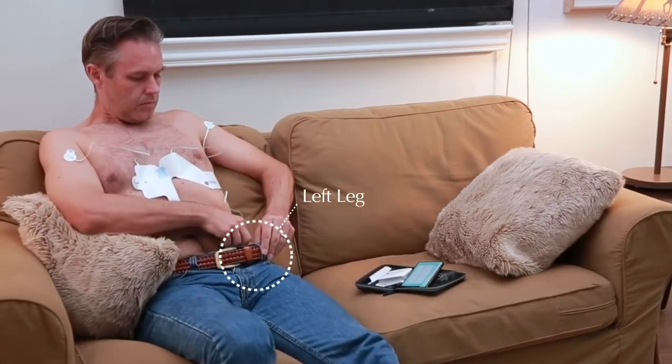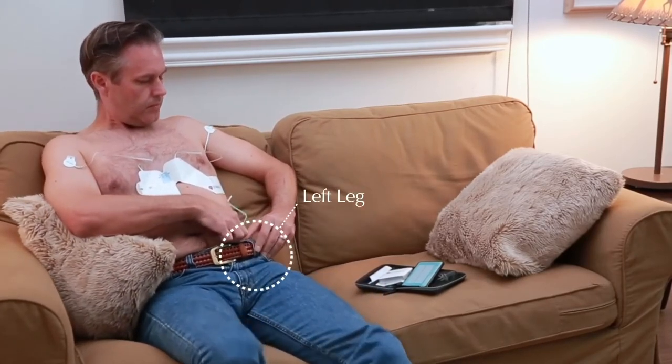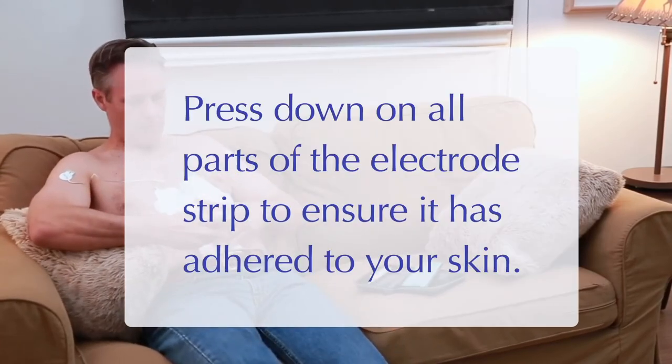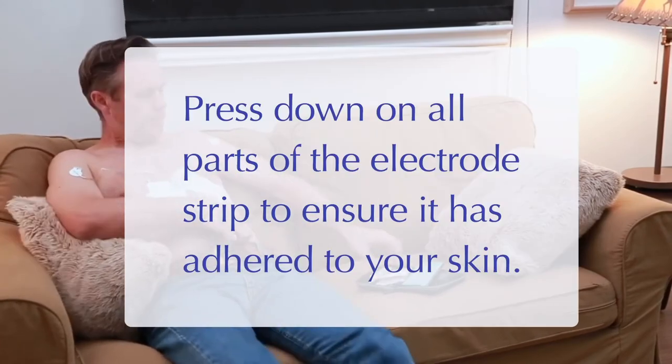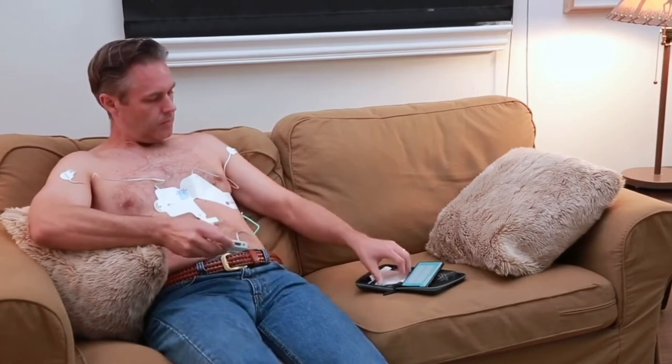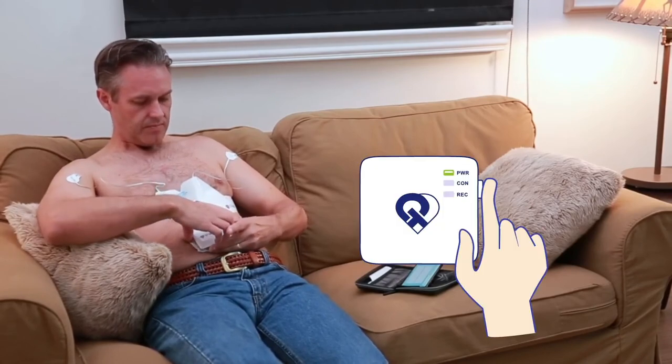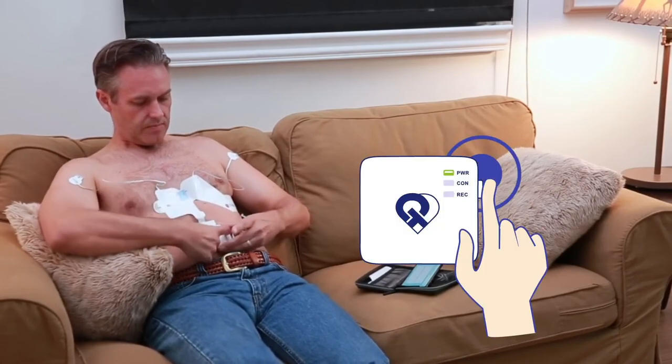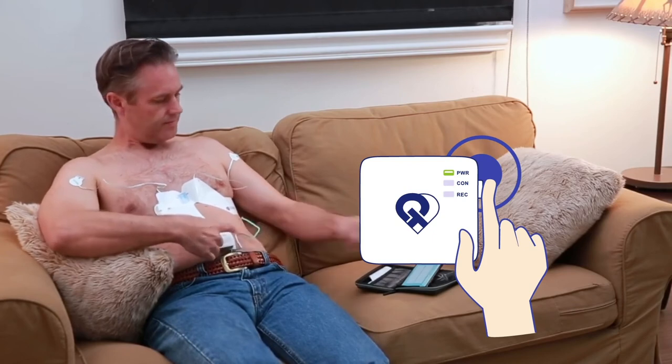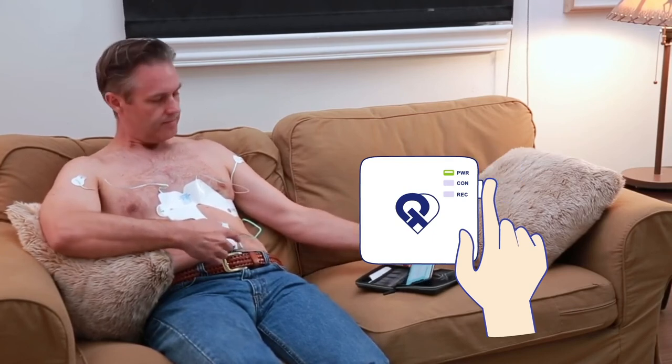Press down on all parts of the electrode strip to ensure it has adhered to your skin. Place the piece of gauze provided between the recorder and your skin. Turn on the PCA 500 recorder by holding the power button down until the lights on the front begin to flash. Connect the recorder to the electrode strip.